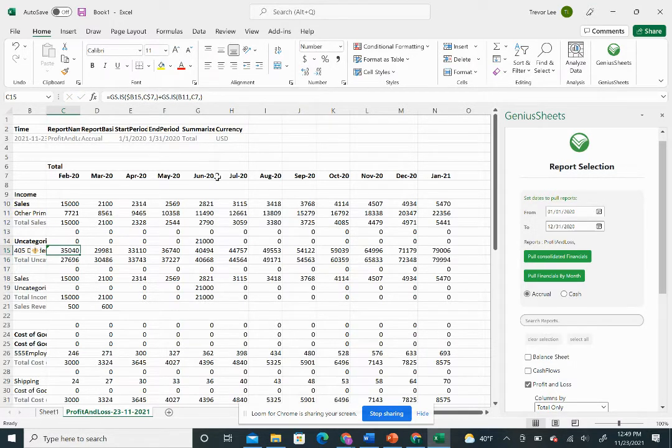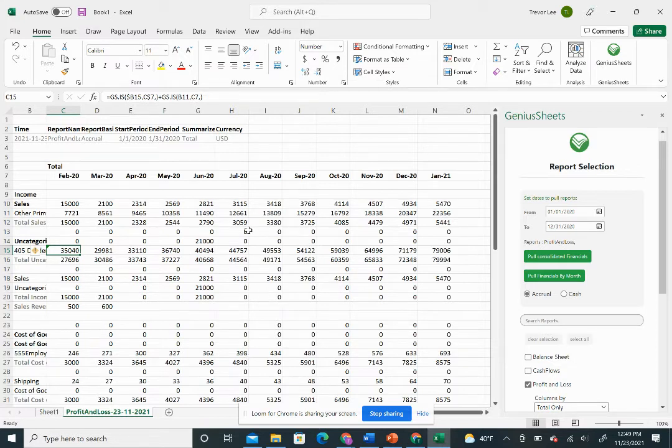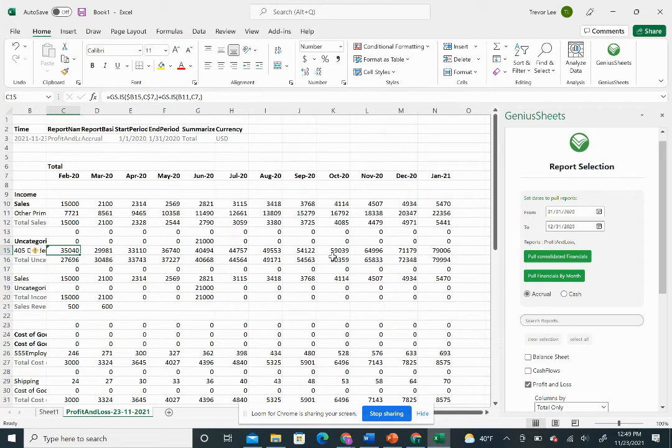This gives you a lot more flexibility from just the standard QuickBooks reports to kind of build these customized trailing 12 month income statements or reports in whatever format you want. If you have any questions, feel free to let me know, but otherwise hope this was helpful.